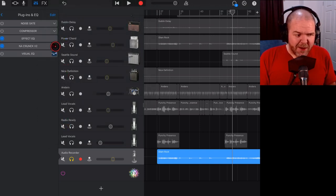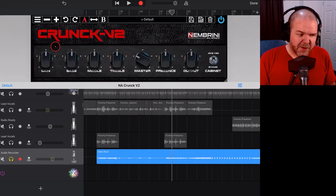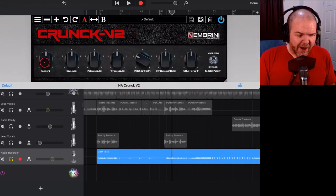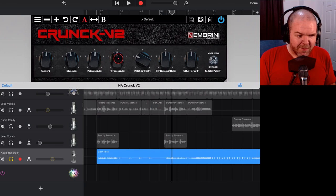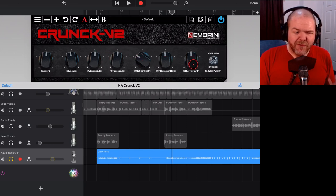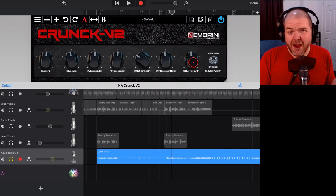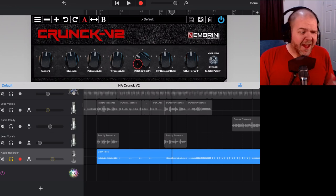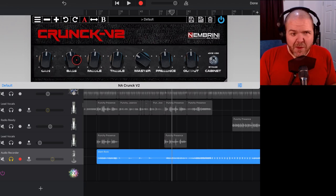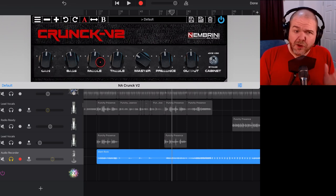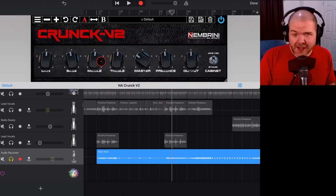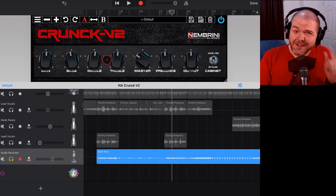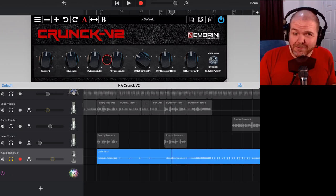So we've added that. If we tap on the symbol there, here we are in the interface. We can control gain, we've got bass, mids, and trebles, master volume, presence, and our output. You'd be familiar if you're a guitarist with this. If you're not, just play around with it. What you can actually do is use some of the presets. Let's dial in some presets and see how this sounds.